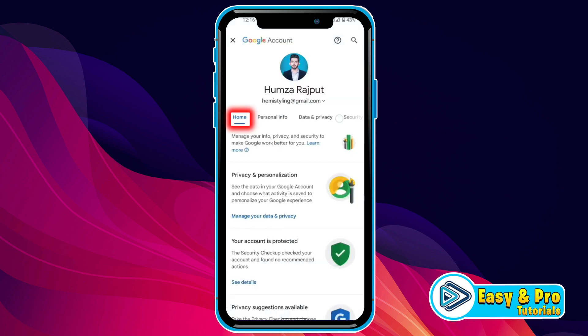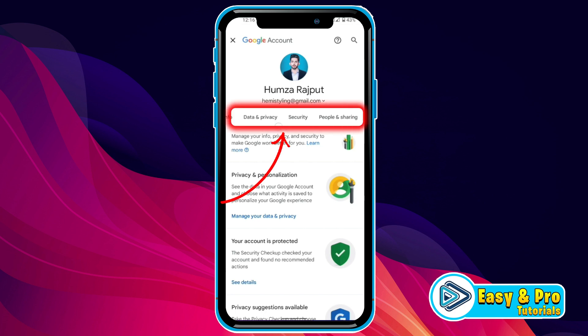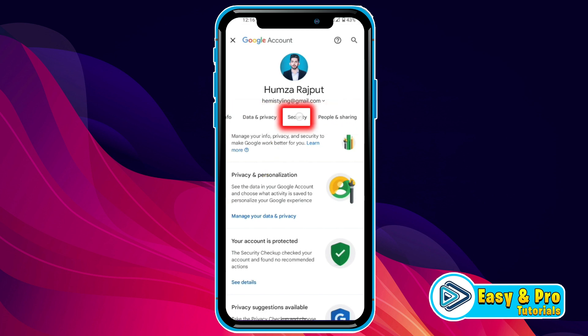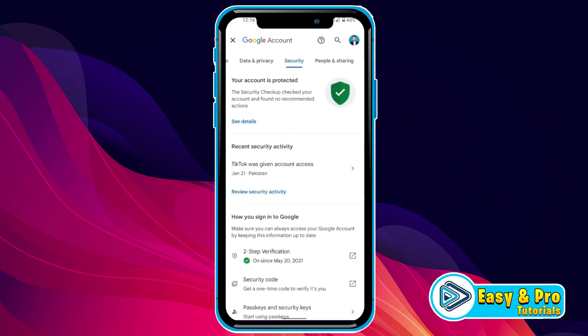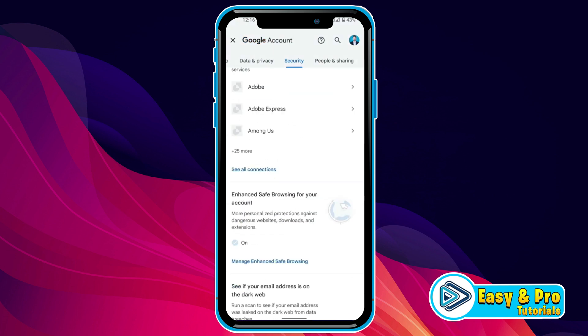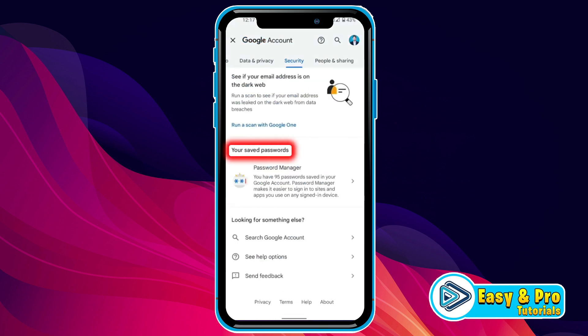Now you will be on the home screen. You have to swipe left, then you will find Security. If you tap on that, a new window will open. Now scroll down, and at the bottom side you will find your saved passwords.